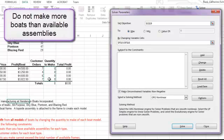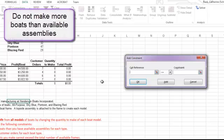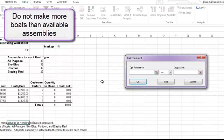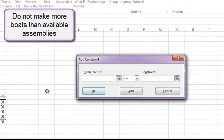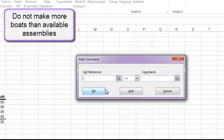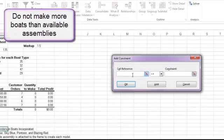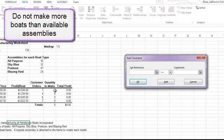The first says that we cannot make more boats than we have available assemblies. So if I click add, and I look in my spreadsheet, I need to find out how many available assemblies I have. And I do find that in column E. My constraints are similar to the format of a logical test, where you're comparing two things, and you have a greater than, less than, or equal sign in the middle. I'm going to start off with the quantity to make, and I'm going to say that I want the quantity to make, F15 through F18,